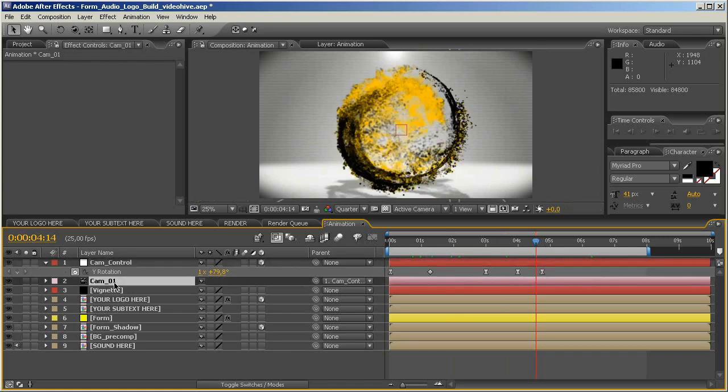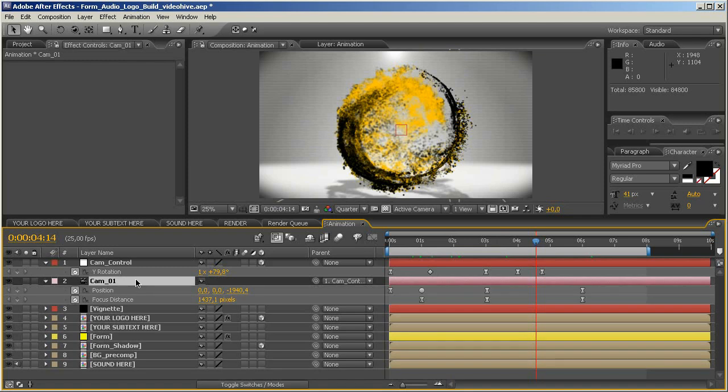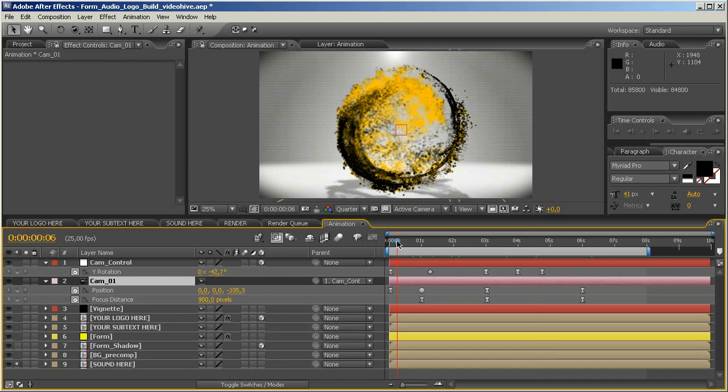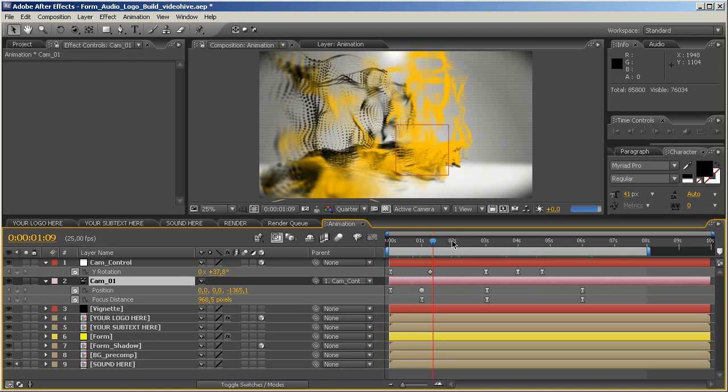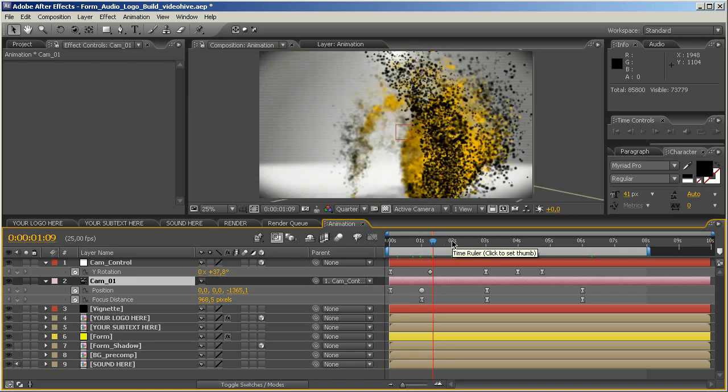Another thing that I did is the position of the camera. If I press U here, you can see that there are also some keyframes. I just animated the set position. You can see that in the beginning, the camera is way more in the depth of the project. And when we move a little bit, then you see that the camera pulls out of the scene and gets a little bit more distance.